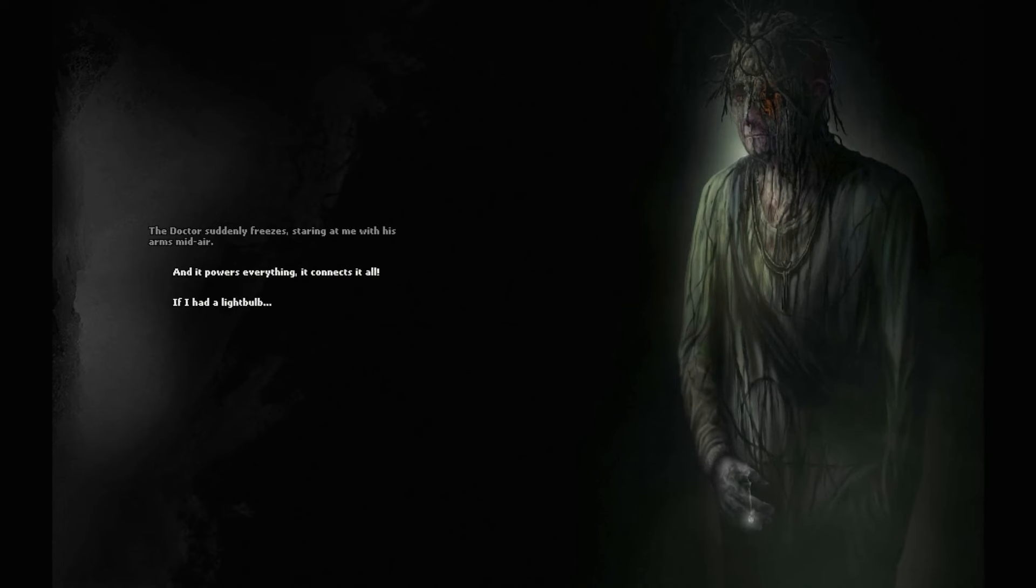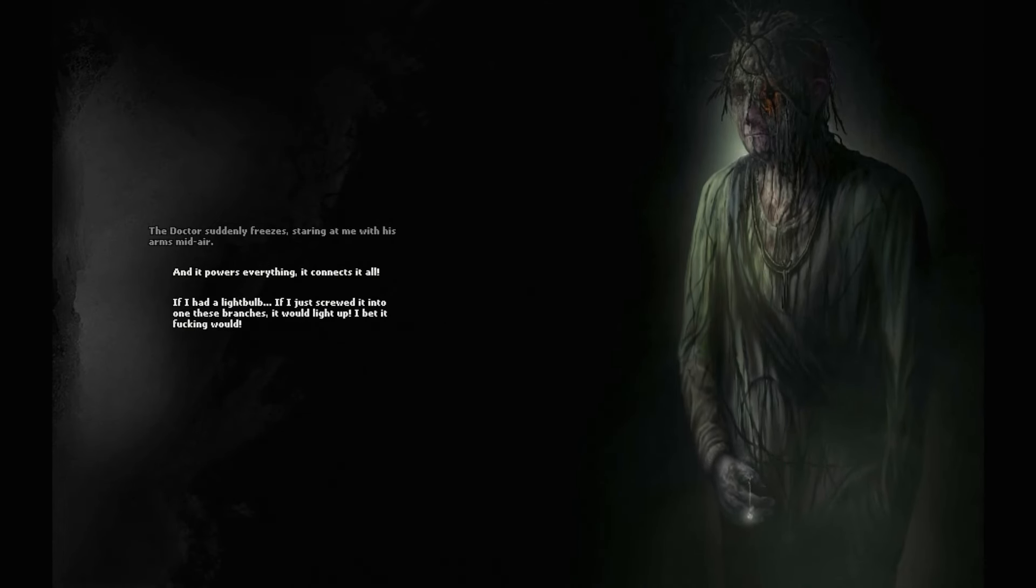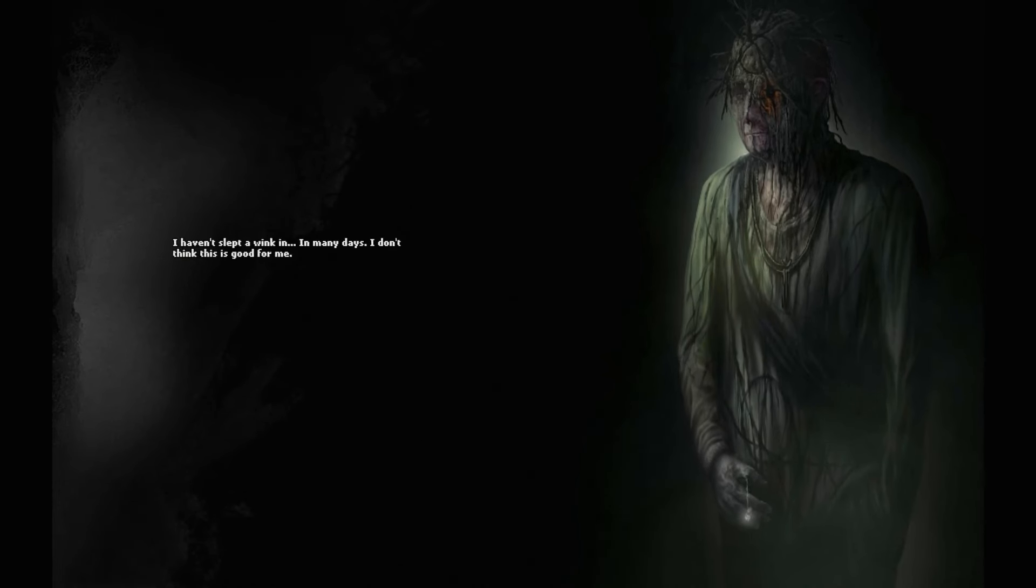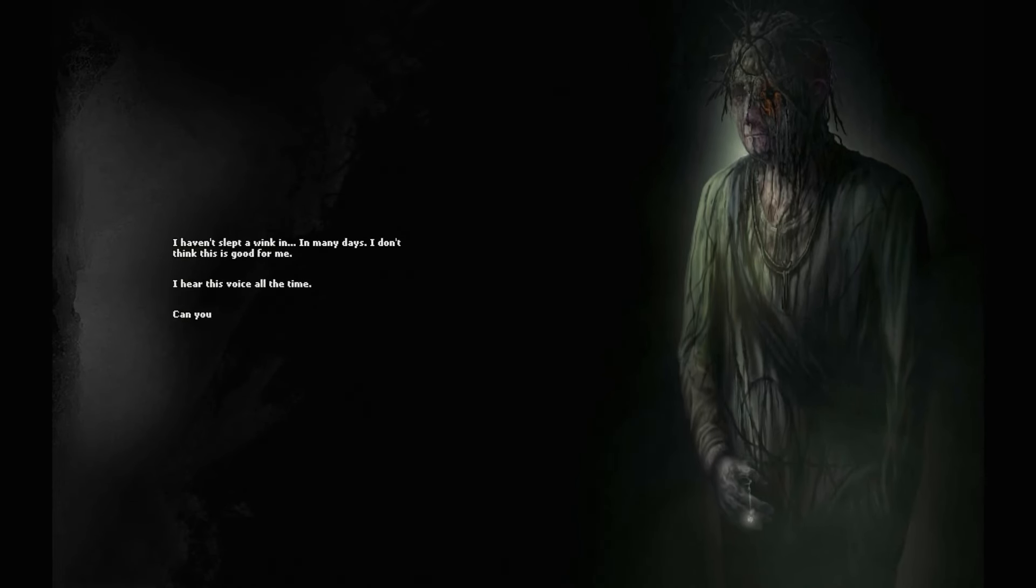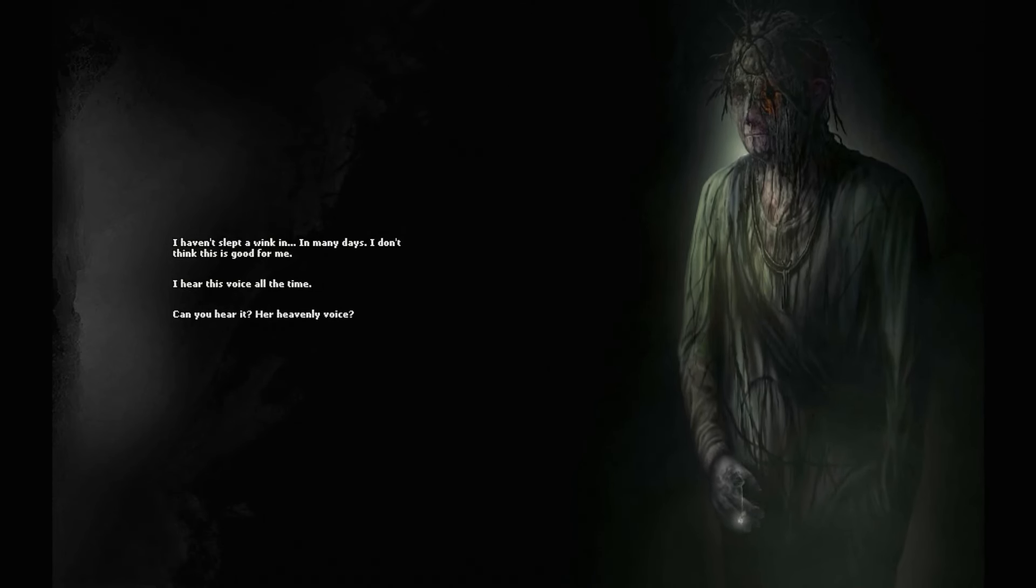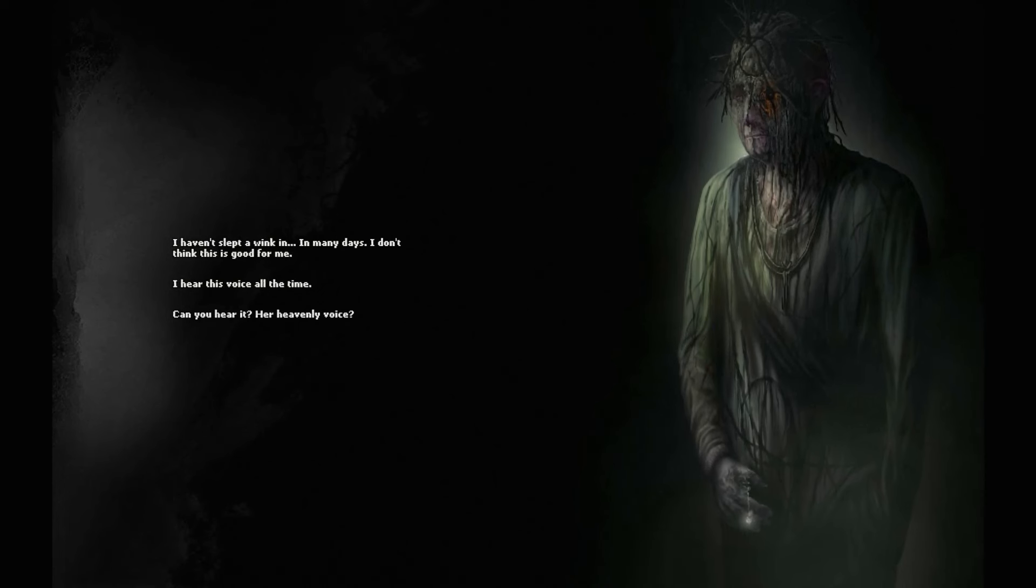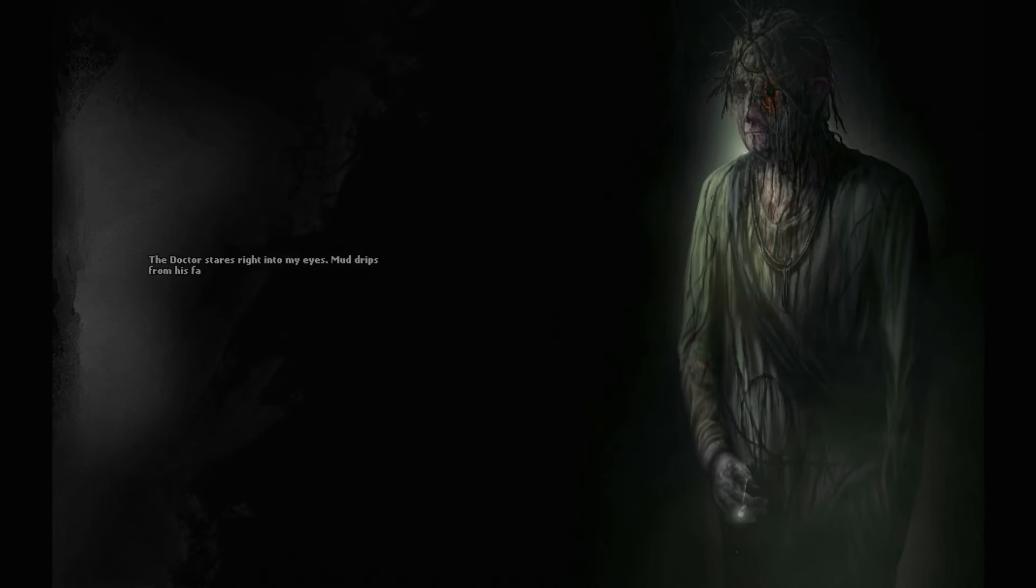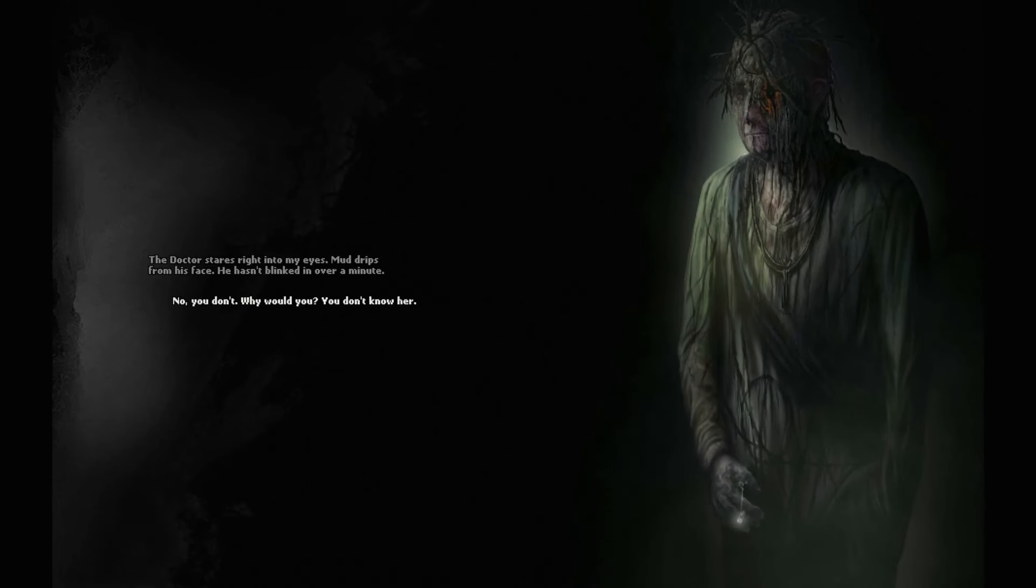The Doctor suddenly freezes, staring at me with his arms mid-air. And it powers everything. It connects it all. If I had a lightbulb, if I just screwed it into one of these branches, it would light up. I bet it would. He bends over a small hole in the mud and continues digging. Maybe this is where you're hiding. Maybe this is the way. I haven't slept a wink in many days. I don't think this is good for me. I hear this voice all the time. Can you hear it? Her heavenly voice? The Doctor stares right into my eyes. Mud drips from his face. He hasn't blinked in over a minute.